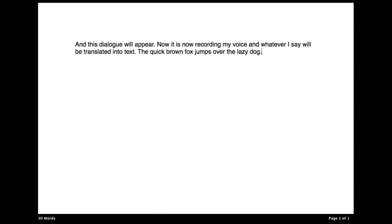So, here is exactly what I said. And this dialogue will appear. Now, it is recording my voice, and whatever I say will be translated into text. The quick brown fox jumps over the lazy dog. So, it does a pretty stellar job at translating your voice into text.